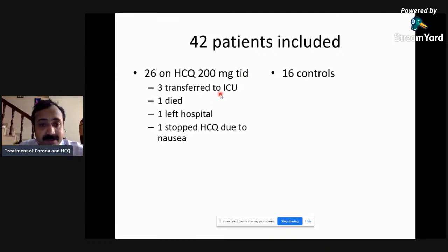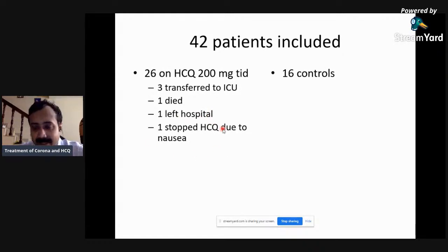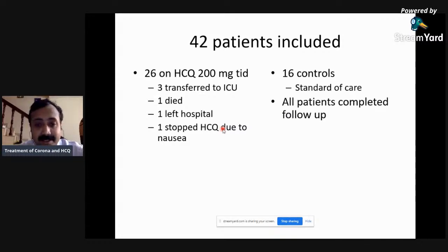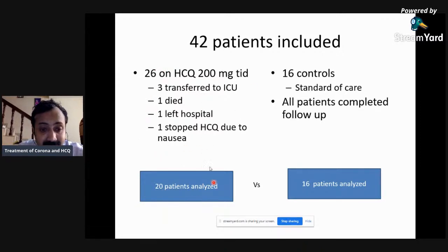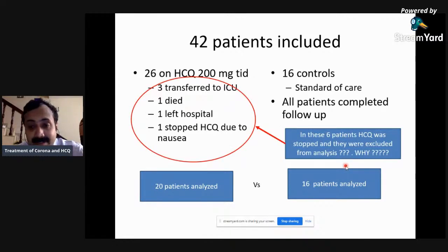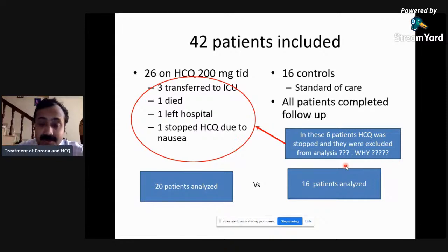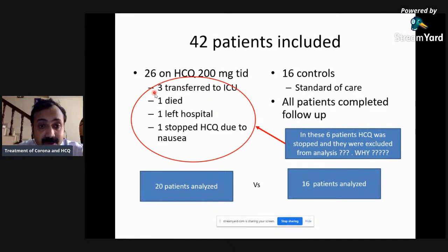Of the 26 patients given chloroquine at a dose of 600 mg per day (200 mg three times a day), three were transferred to the ICU, one died, one left the hospital, and one stopped hydroxychloroquine due to nausea. The 16 controls were from another area and all given standard of care. The biggest problem with this study is that these six patients were excluded from analysis. Hydroxychloroquine was stopped because the patient became sick — but if it's an effective therapy, why should it be stopped when the patient becomes sick?